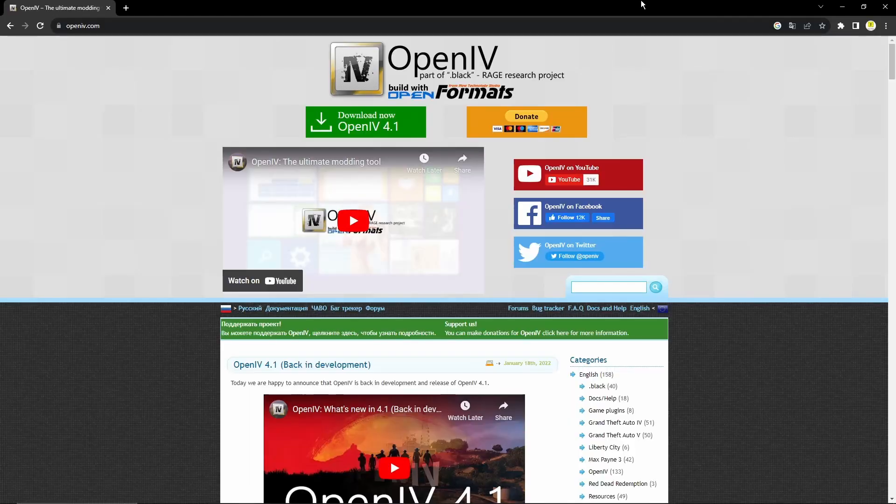Hello, welcome to this FiveM tutorial. Today we're going to be going over how to convert any menu single player map into a FiveM ready resource. My goal is that by the end of the video it can be dragged straight into your server and ready to go. Any tools I mention throughout this video will be linked in the description, as well as my Discord in case you have any further questions or problems.